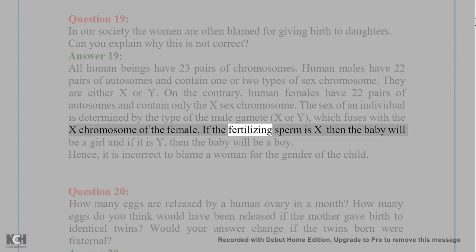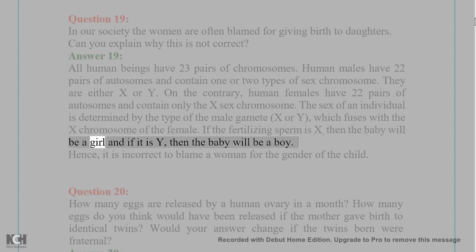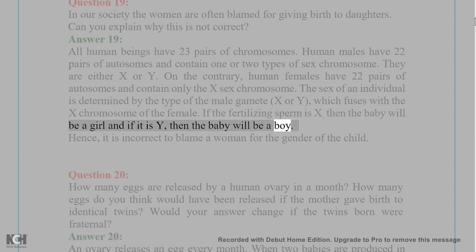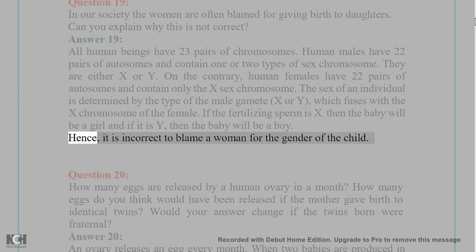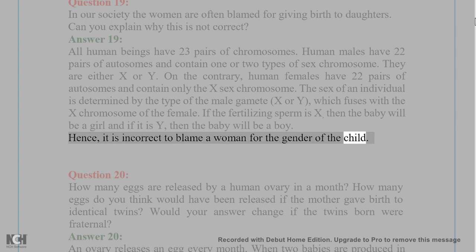If the fertilizing sperm is X, then the baby will be a girl, and if it is Y, then the baby will be a boy. Hence, it is incorrect to blame a woman for the gender of the child.